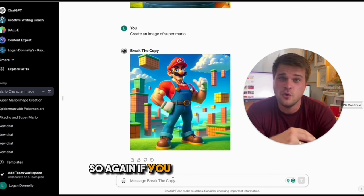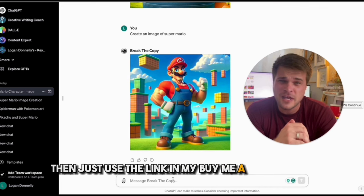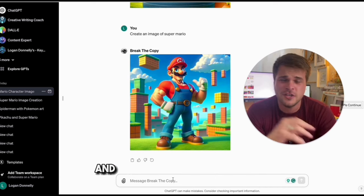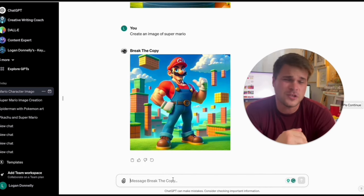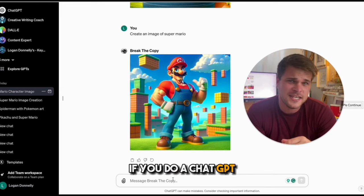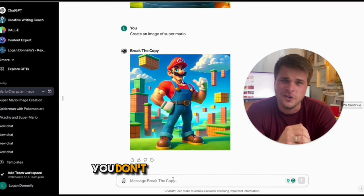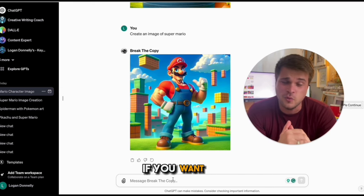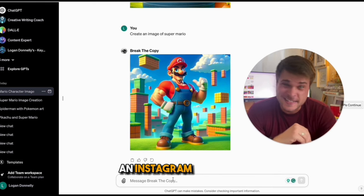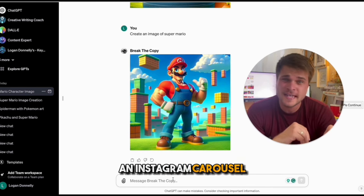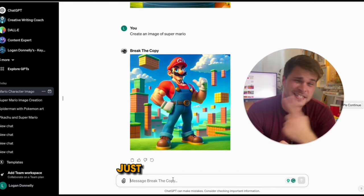If you don't have ChatGPT, just use the link on my Buy Me A Coffee page and you can use the custom AI I've built. If you do have ChatGPT Plus, just download my link — you don't even have to set this up, but you can if you want to. If you want to use these images in something like an Instagram carousel, I've actually made a tutorial on how to do that.